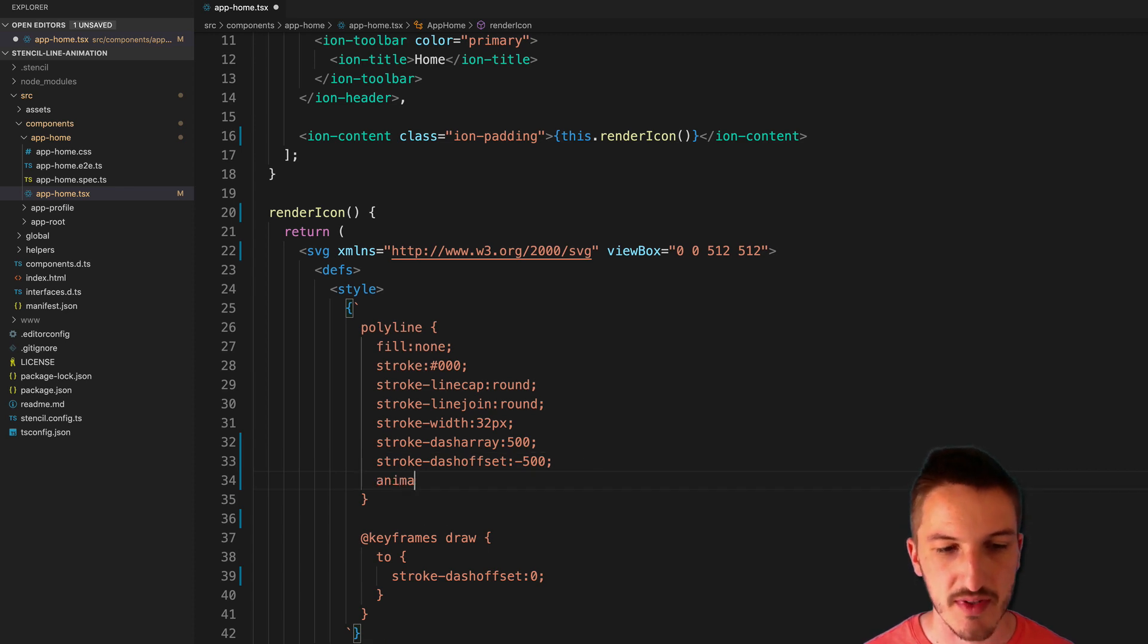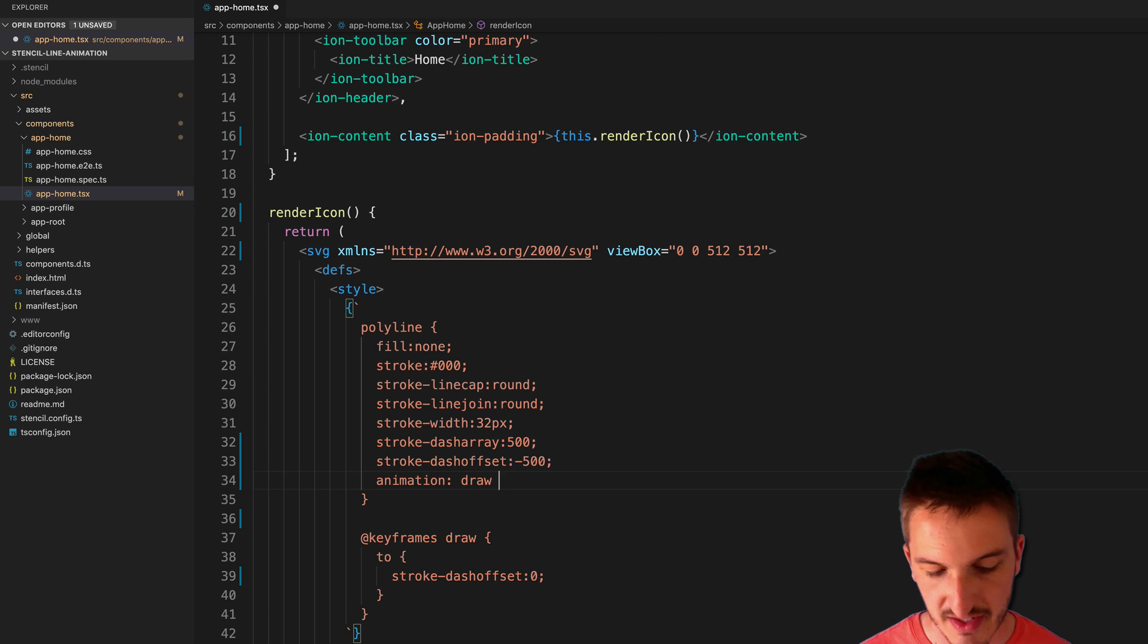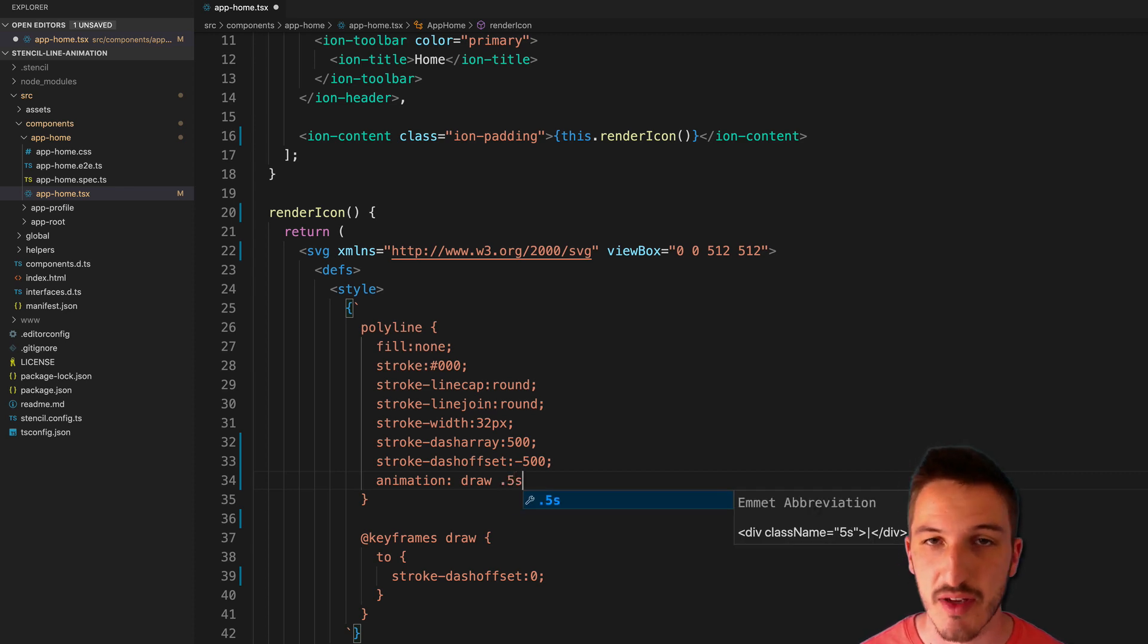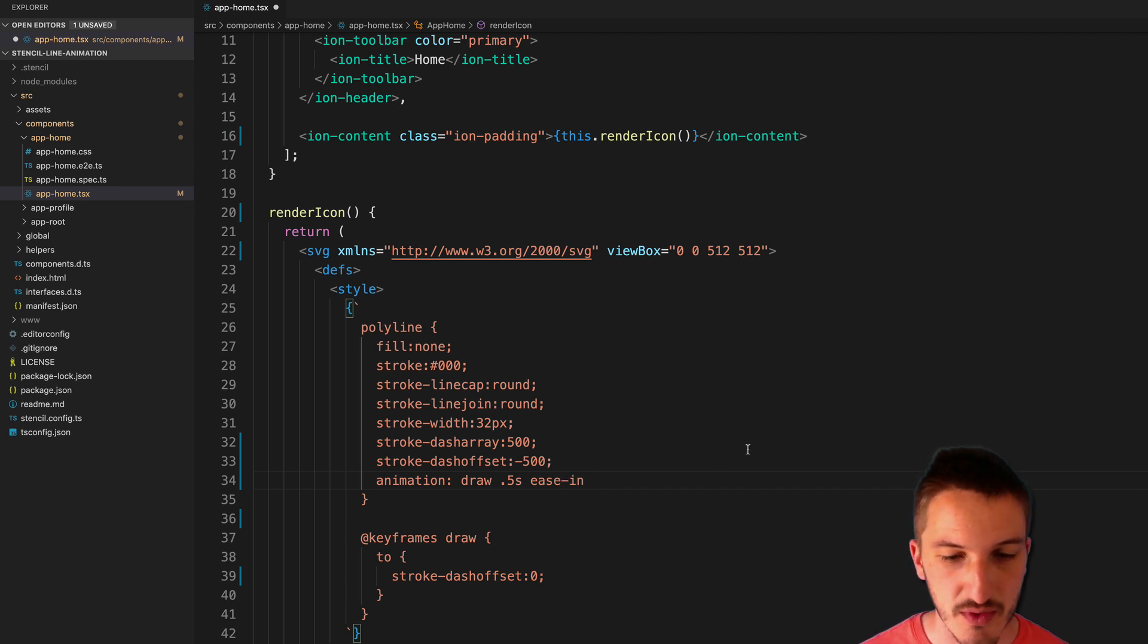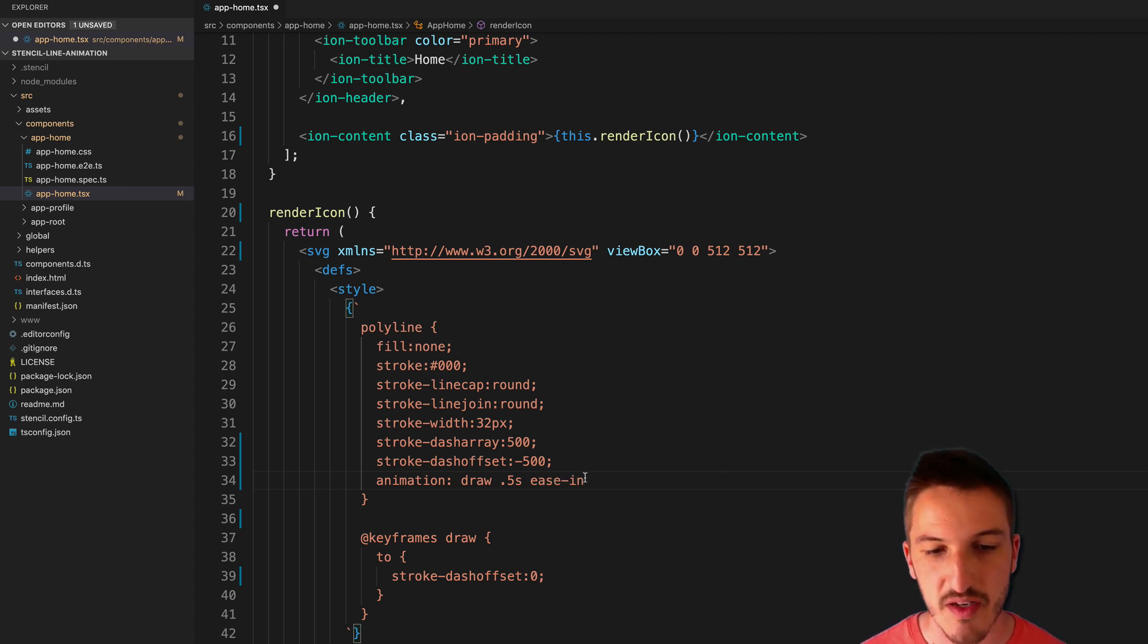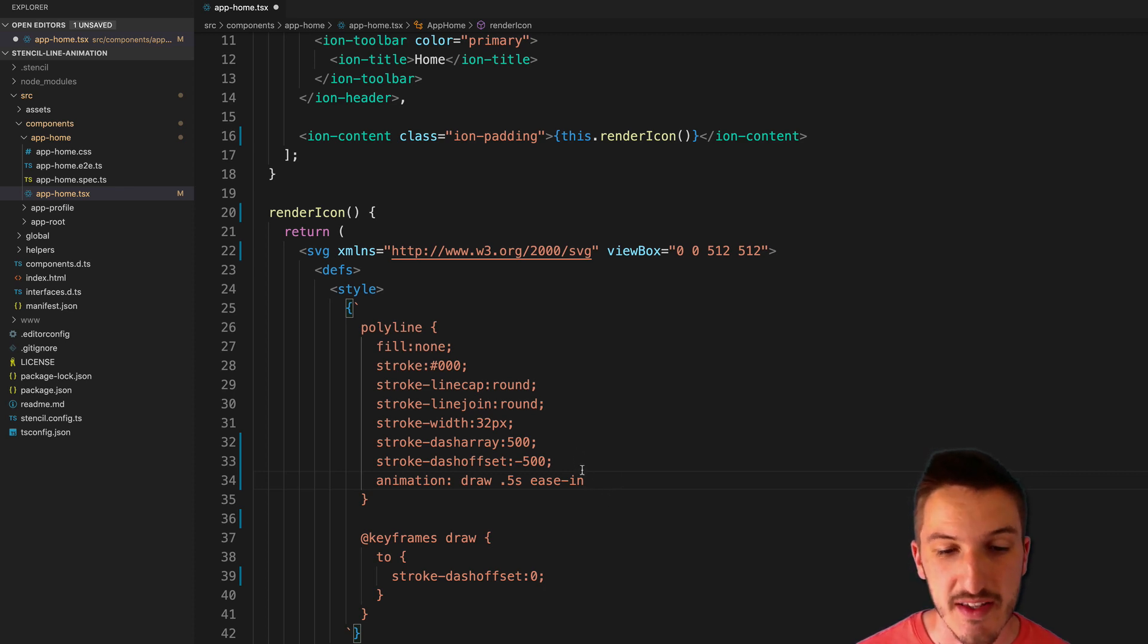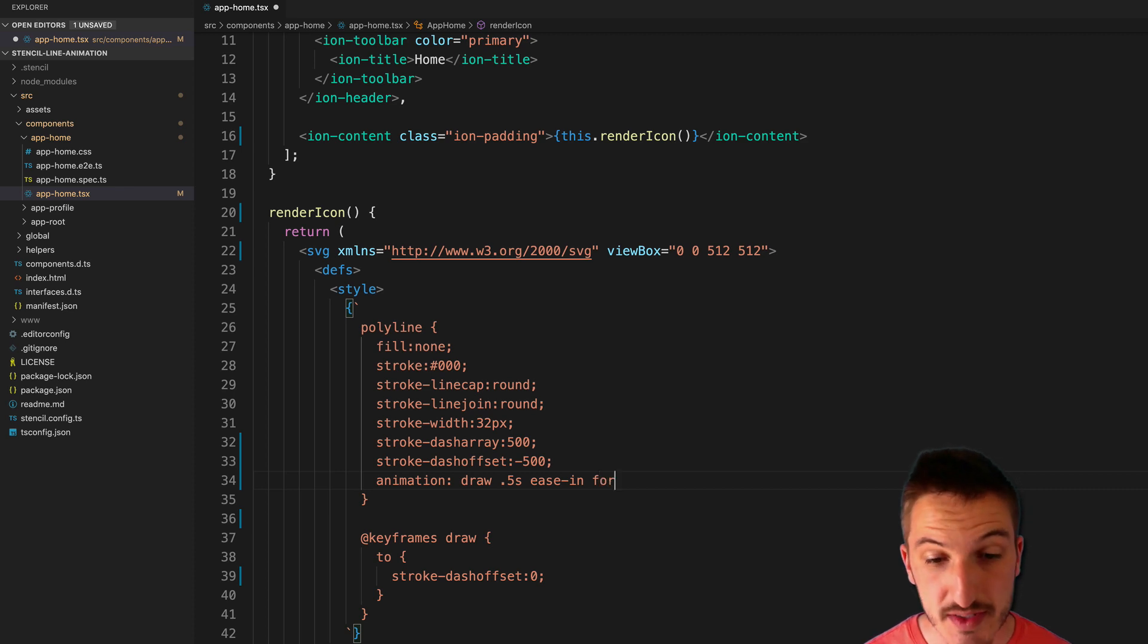So now we want to apply this keyframe animation to the polyline element in our SVG. So we say animation draw. We'll animate that over say 0.5 of a second. You can make this whatever you like. We'll give that an ease in easing. So it starts slower and then speeds up towards the end of the animation. And another important property is the fill mode. We want this to be forwards.